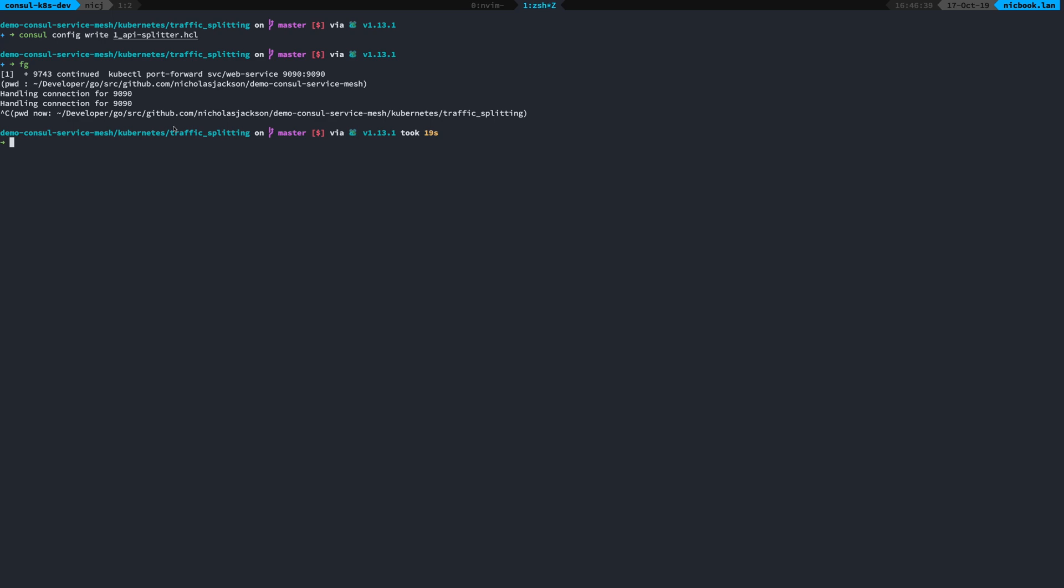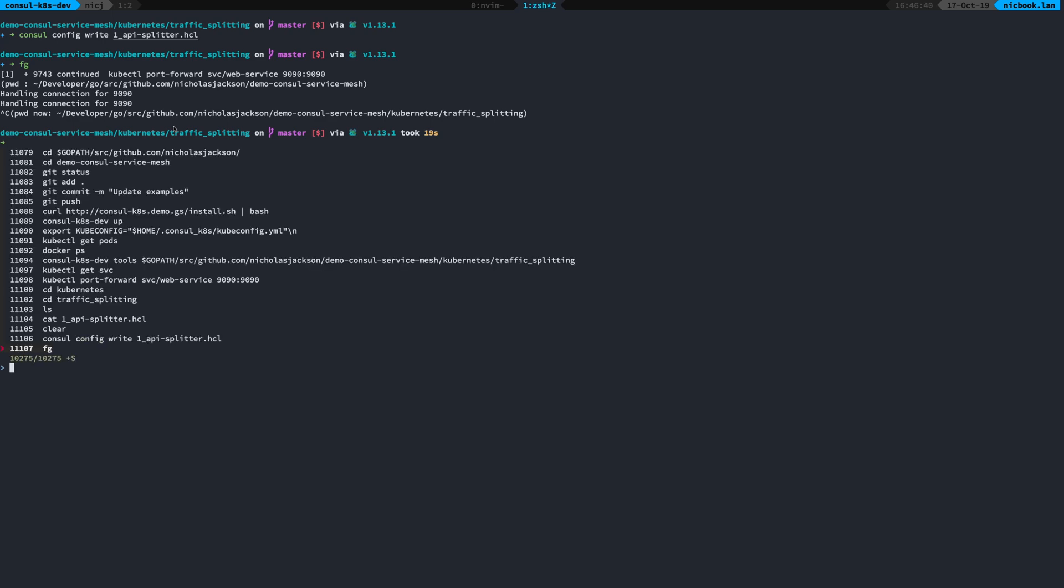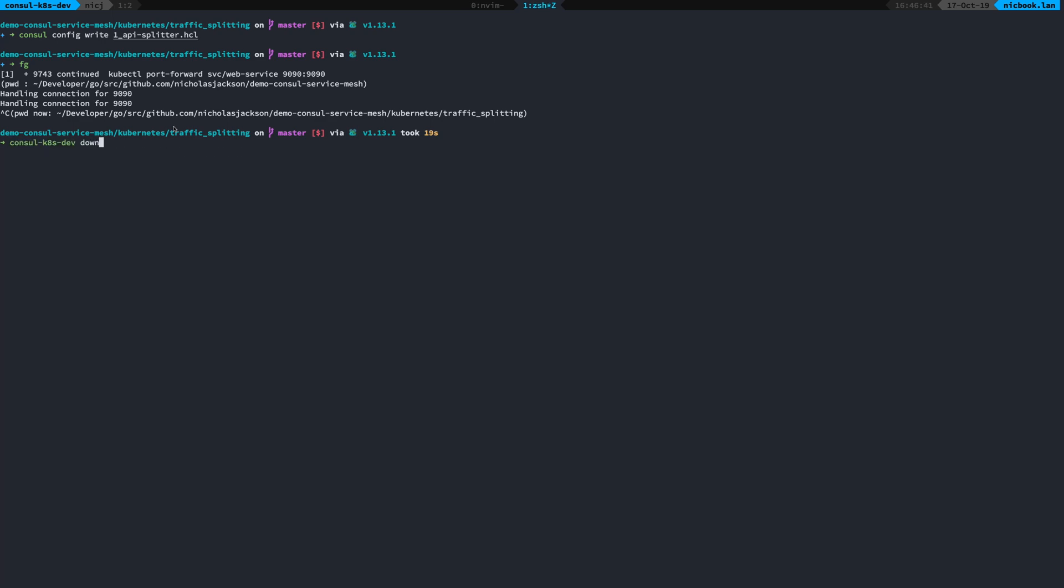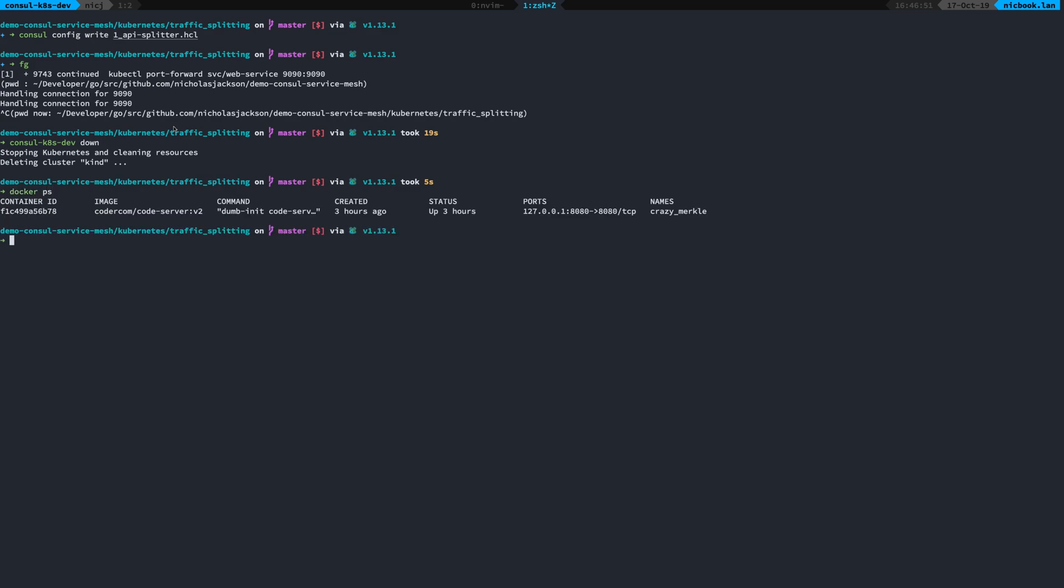Of course, if I want to get rid of any of this, I can just do console.k8s.dev down and it's going to clean everything up, delete Console, delete all of my Kubernetes instances, and set me back to my original state.